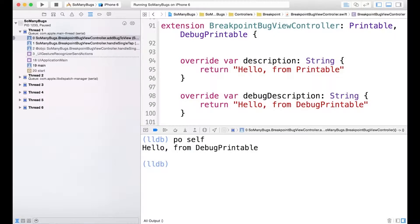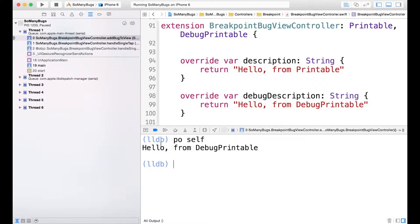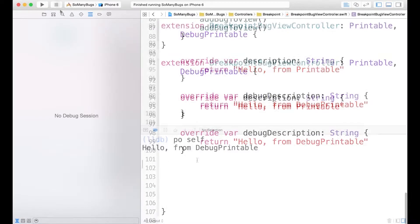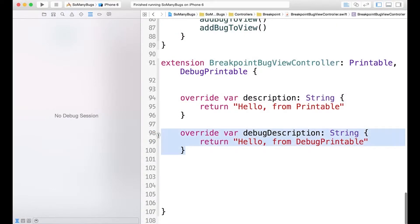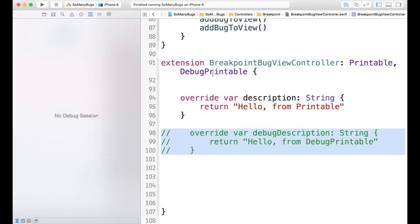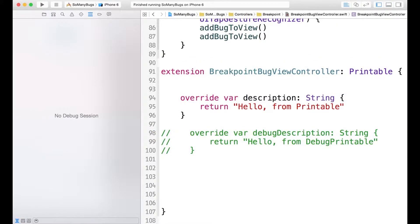And we see that because debug description is the more specific, or debug printable is the more specific protocol, that's what's used. So hello from debug printable. And I'll stop, and let's comment this out, and only implement printable.